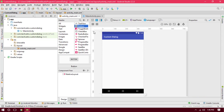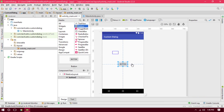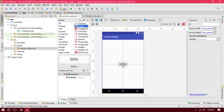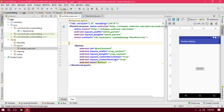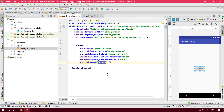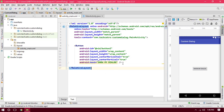First off, what we have to do is add a button so that when the button is clicked it will display a custom dialog. I'm adding a button into the center, and the text will say 'Show My Dialog'. When the button is clicked it will display a custom dialog.